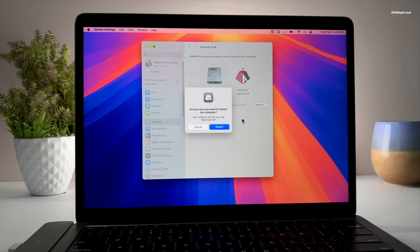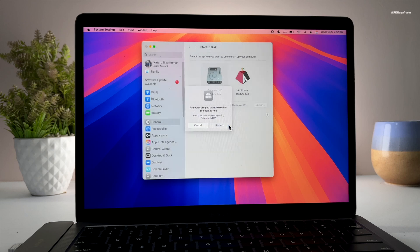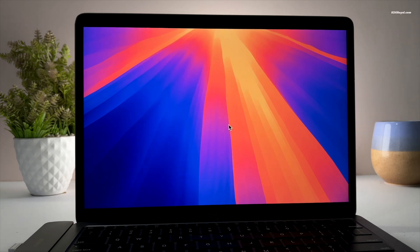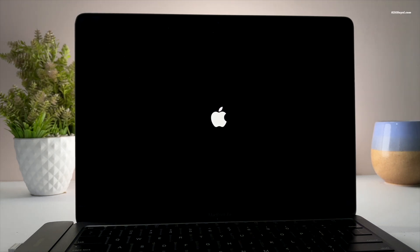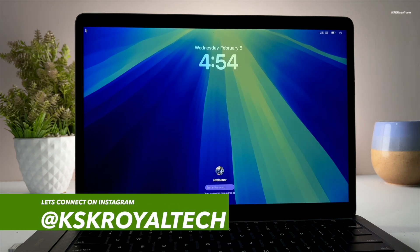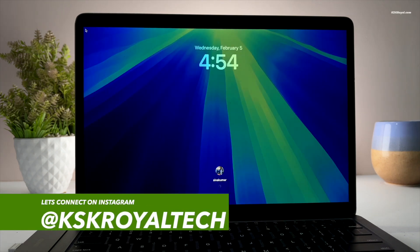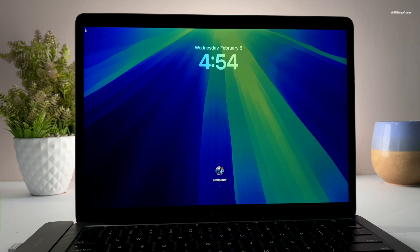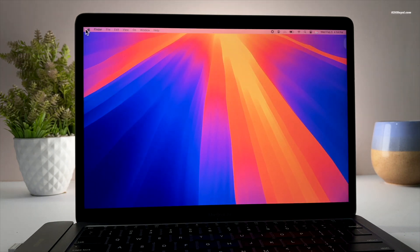And that's pretty much it. This is how you properly install Arch Linux on M1 or M2 Mac natively. Now check the description for more information. Thank you so much for watching. This has been KSK Ryo. I will see you in the next one.